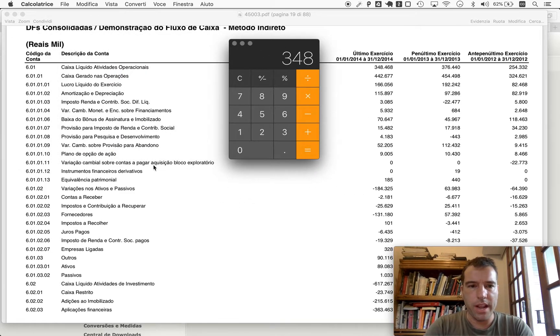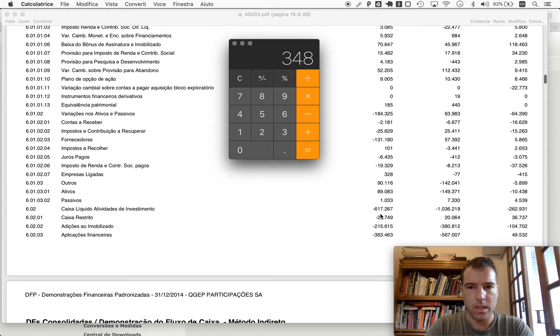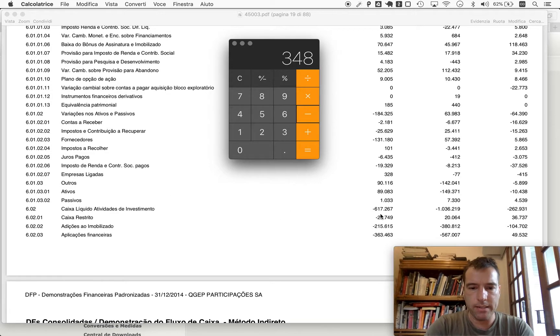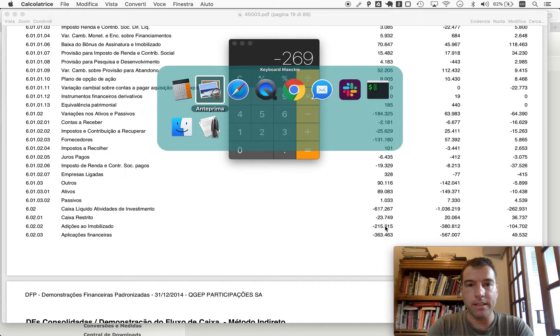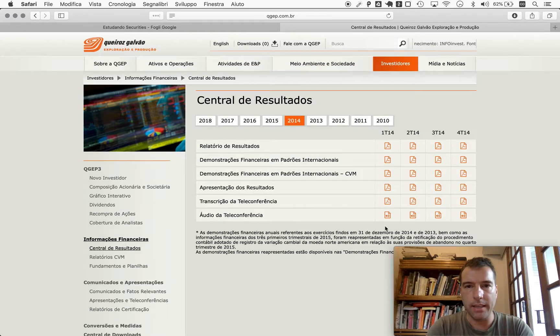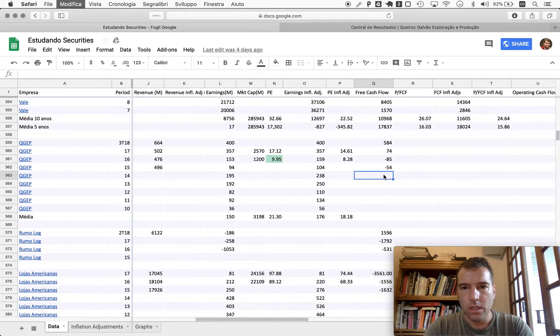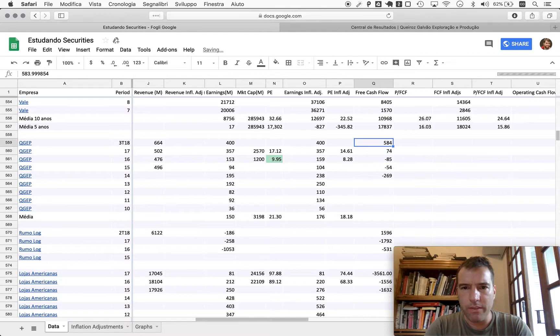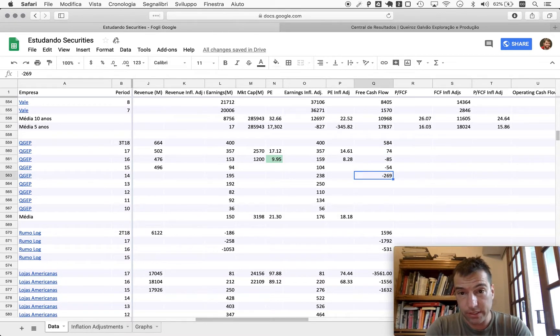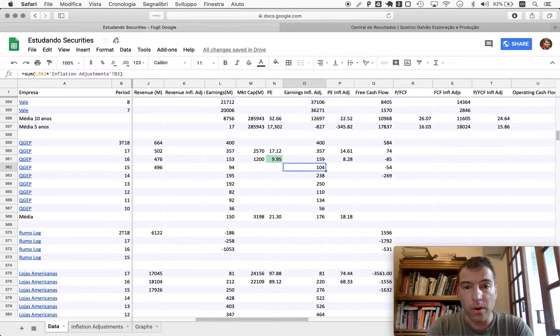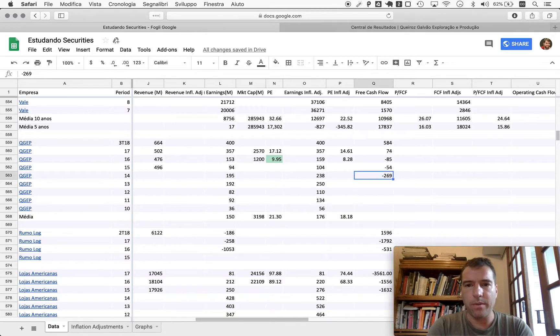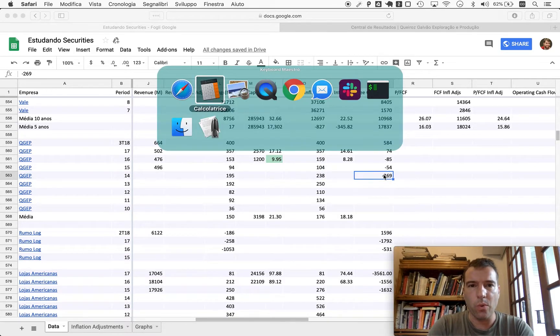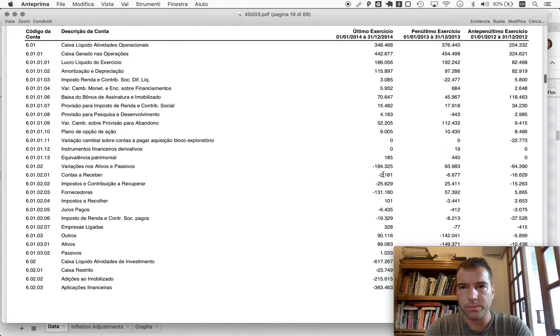So 348 minus 617 minus 269. So here we see a very different picture over the last five years from the earnings. And this is the point very much so, but onwards.